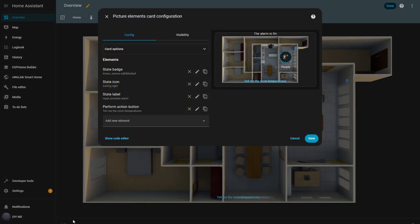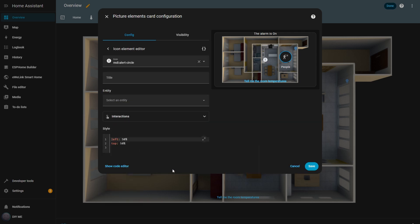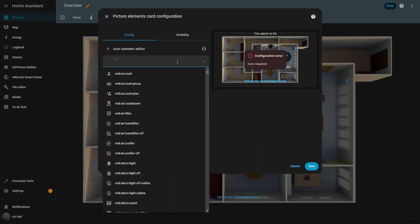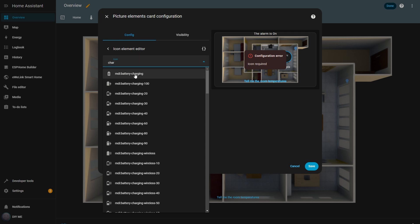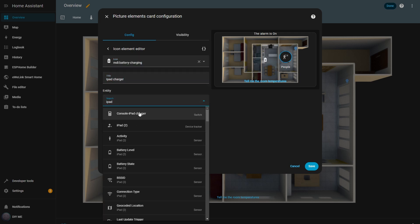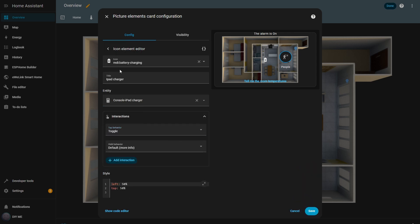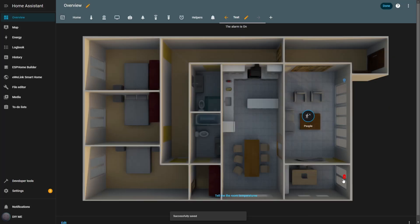The next element is the icon. I click add new element and select icon. Then I change it to a battery icon, add a title, and select the iPad charger entity. For the tap behavior, I choose toggle once again. I reposition the icon and change its color to red, so it's easy to spot. After hitting save, I can see the icon placed over the office area. Now when I click it, it turns the iPad charger on or off. It's a simple icon, but later I'll show you how it can be really helpful.